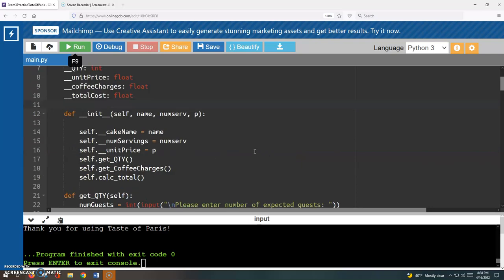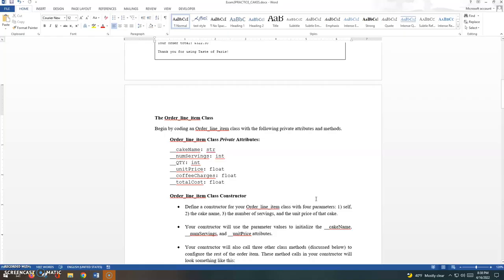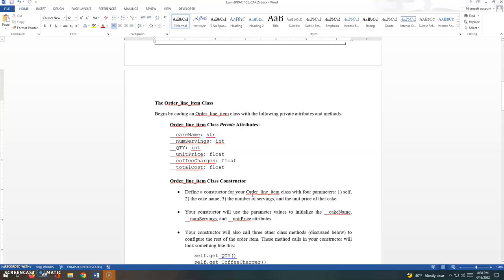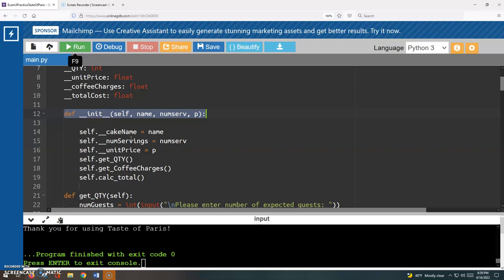And then we are told to code a constructor. Let's take a look at those instructions. Define a constructor for your order line item class with four parameters: self, a parameter for the cake name, a parameter for the number of servings, and a parameter for the unit price. So you'll see I have all of those there. We have self, a parameter for the cake name, a parameter for the number of servings which I'm calling num serve, and then a parameter for the price, the unit price, which I'm calling p.